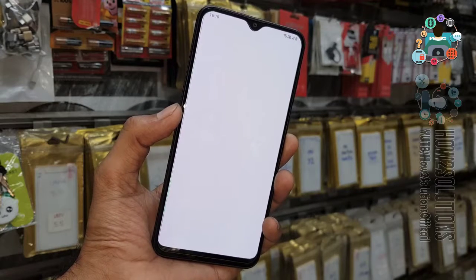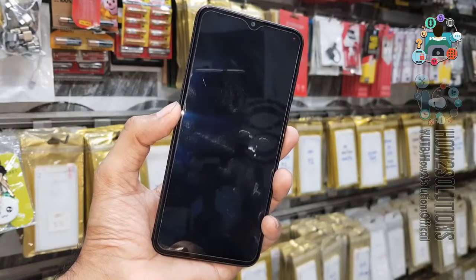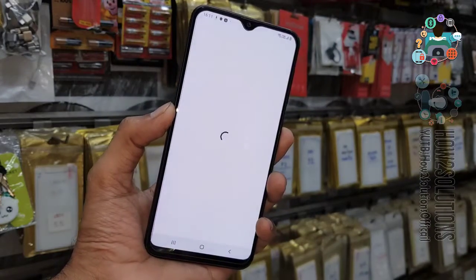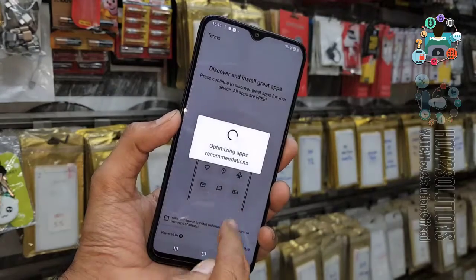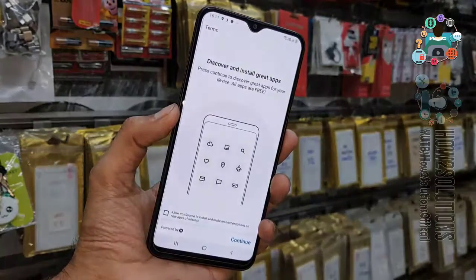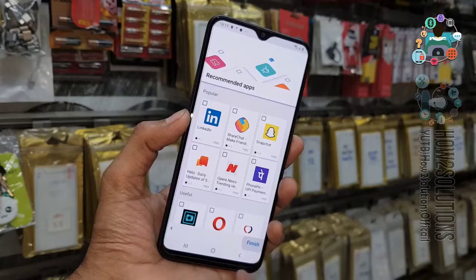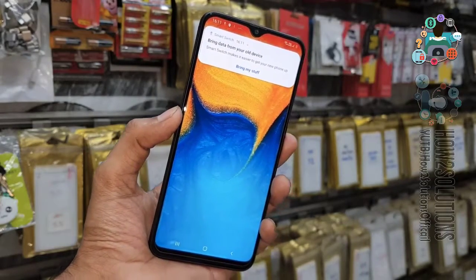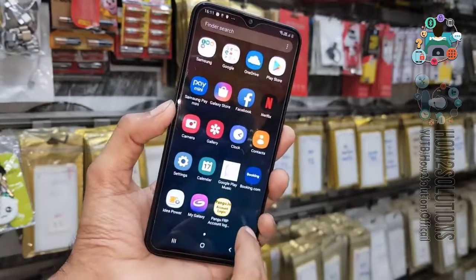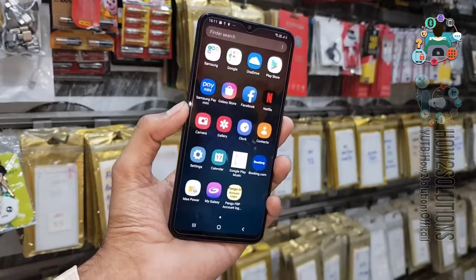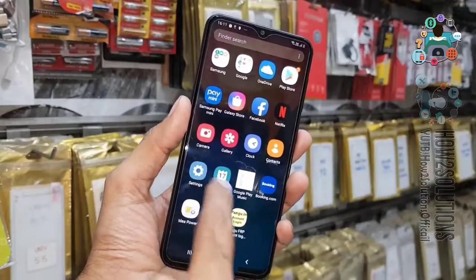Now it will ask for Knox settings, which is security by Samsung. Click Continue — you can skip this step. Deselect all apps, otherwise they will take around five minutes more. Now you can see we have successfully unlocked our Samsung A20. Please like and share this video. If you have any questions, ask me in the comment section. After unlocking, you can also factory data reset your device.